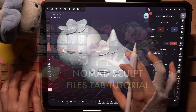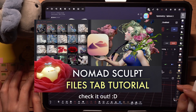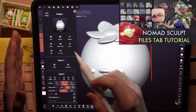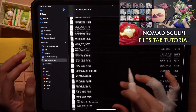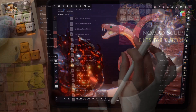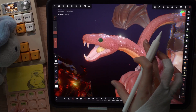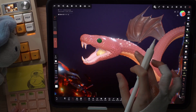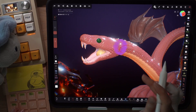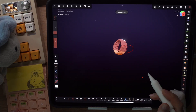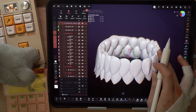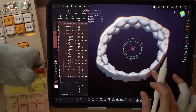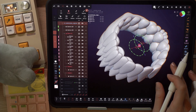Welcome to the Conover Channel. In my previous tutorial, I talked about the files tab and how I manage all my project files. I was planning on doing a Snakes Guild tutorial next, but as I was making the script, I realized that there's quite a lot I want to cover regarding symmetry first in Nomad Sculpt.